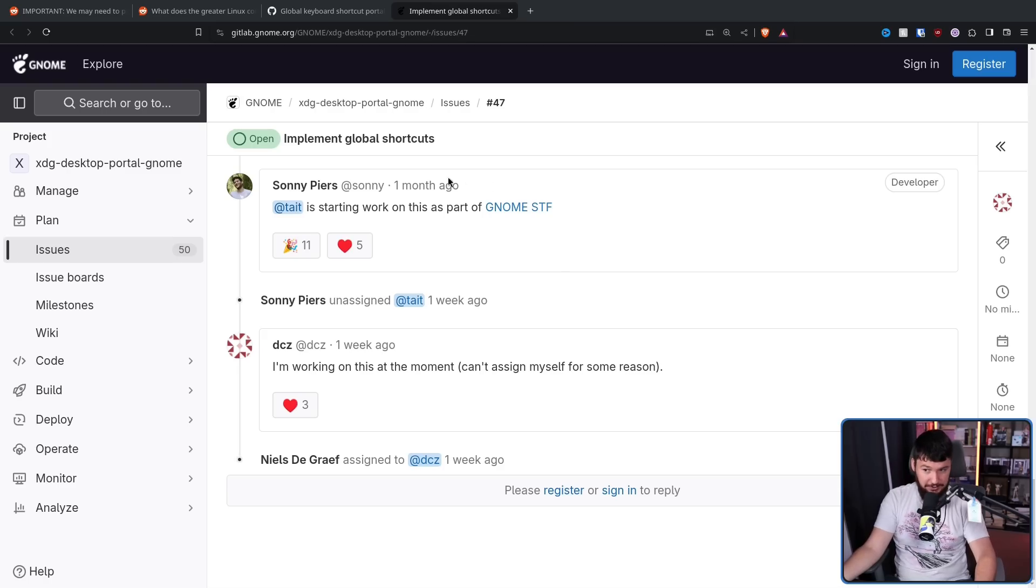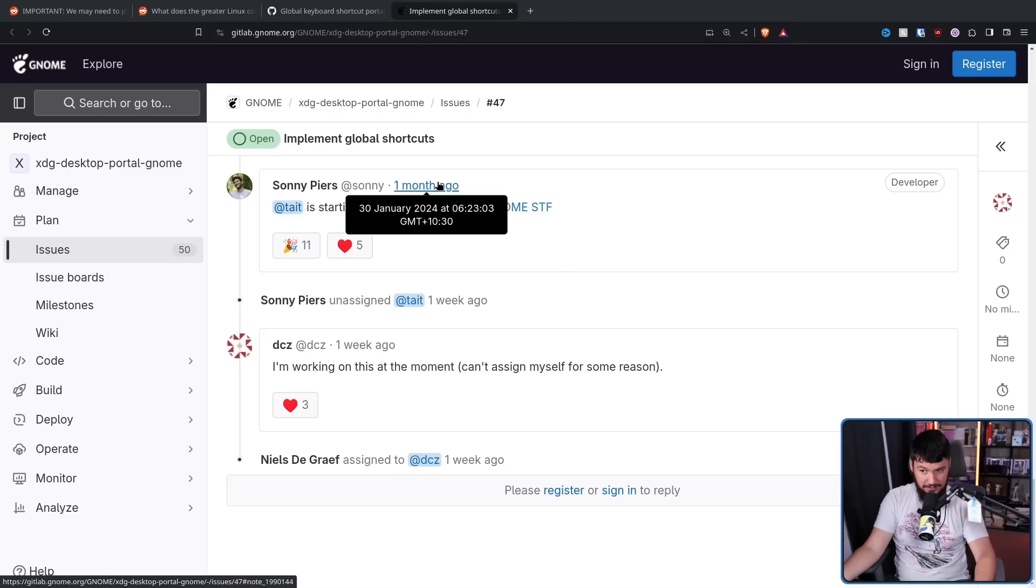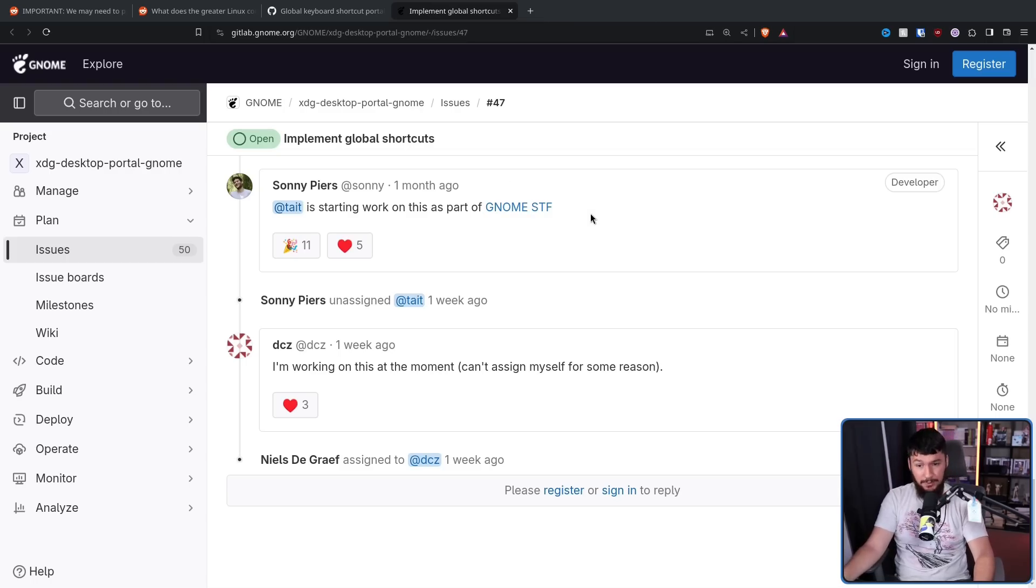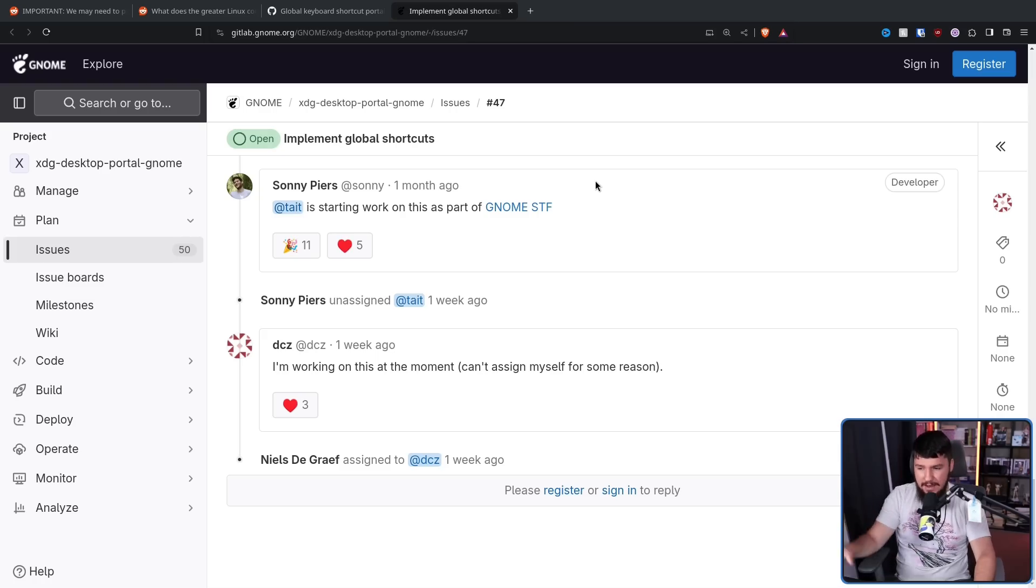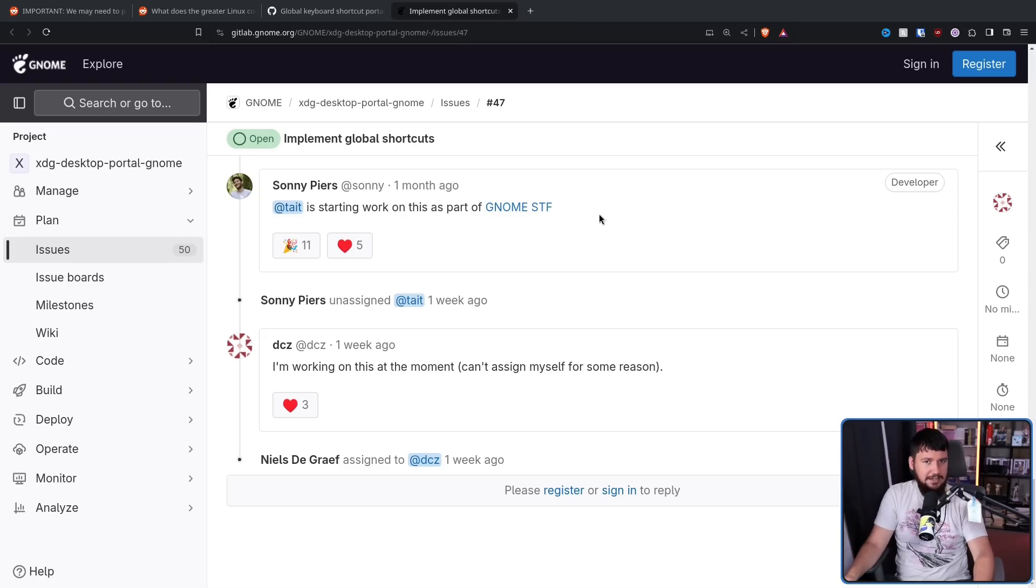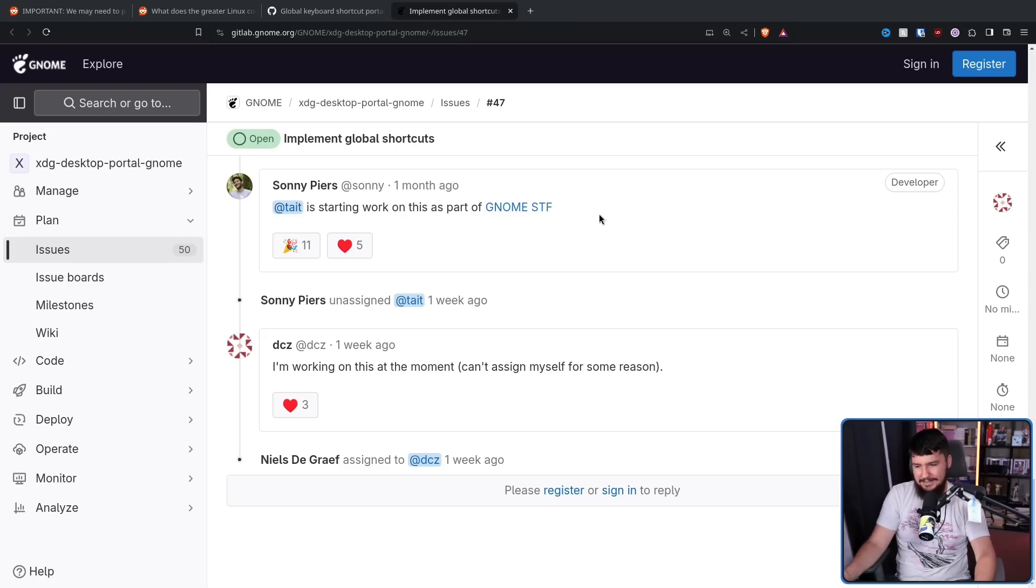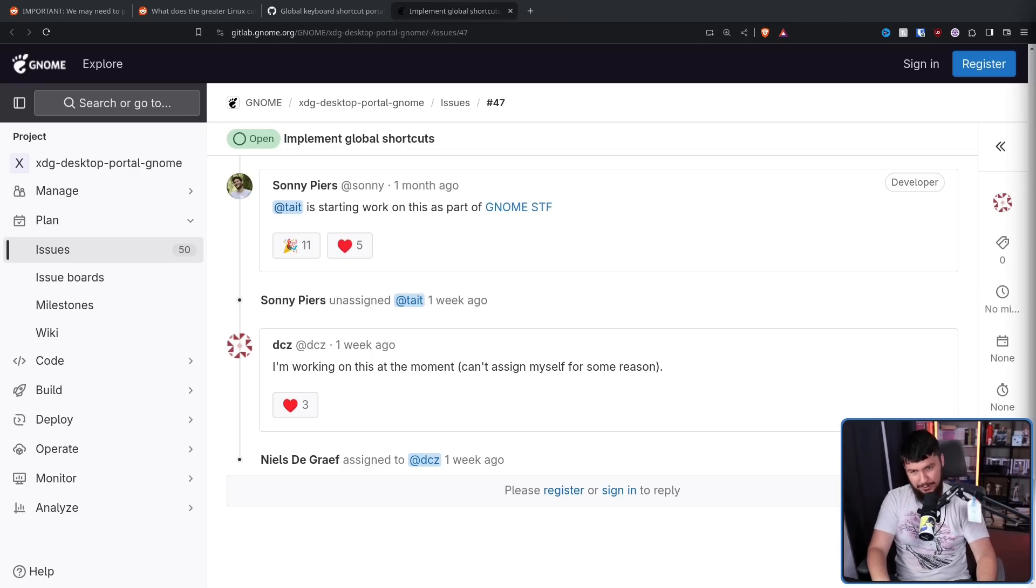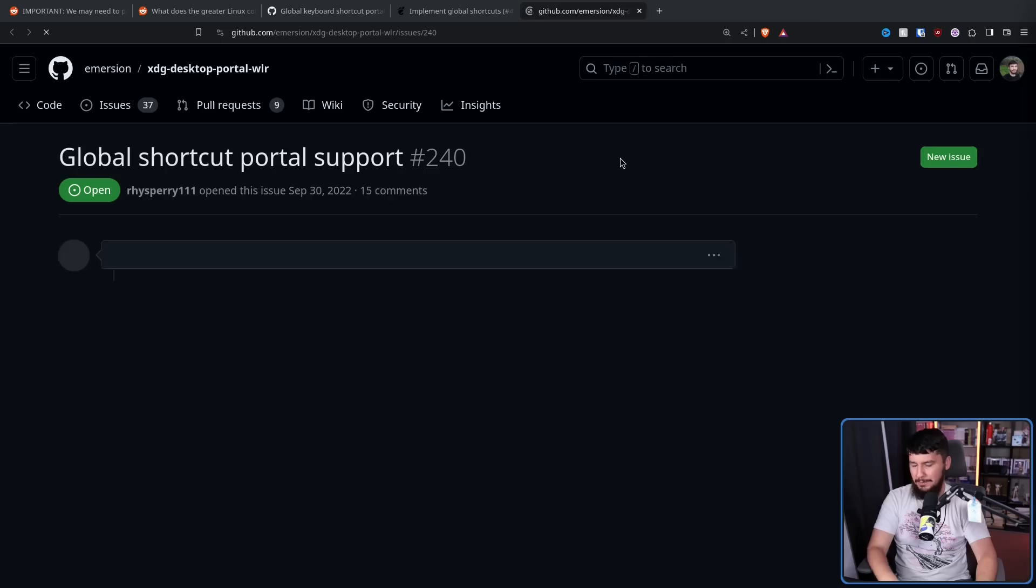I don't know if it would have started at this time if there wasn't the discussion happening on Fedora. Maybe it would have, maybe it wouldn't have. Either way, this is now in the process of getting done. When it's going to get done, I don't really know. On the wlroots side, there is also an open issue.